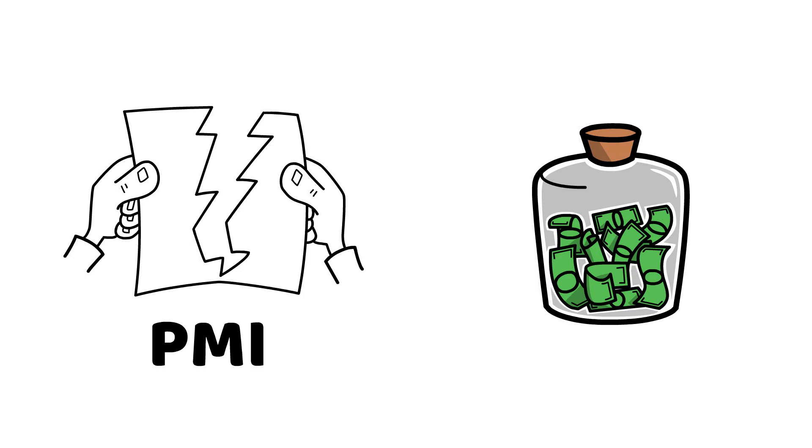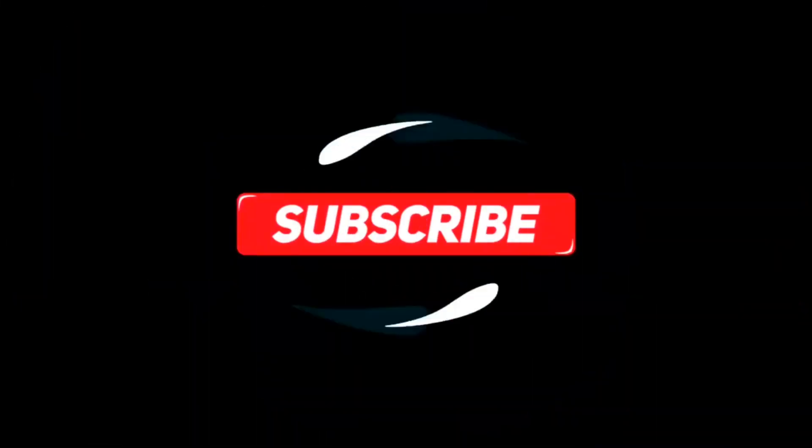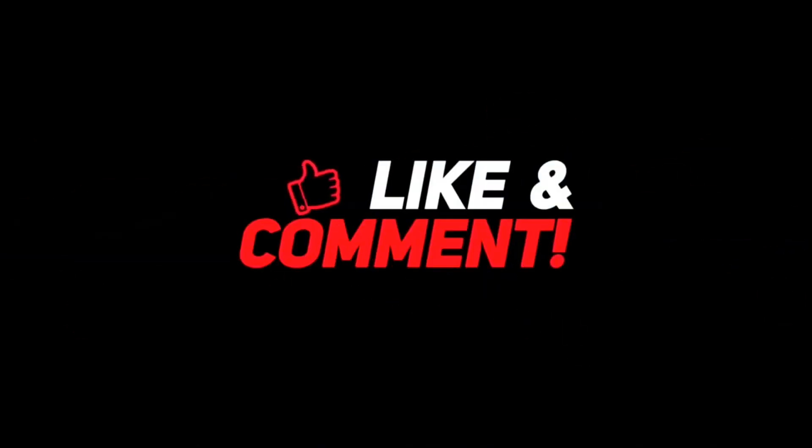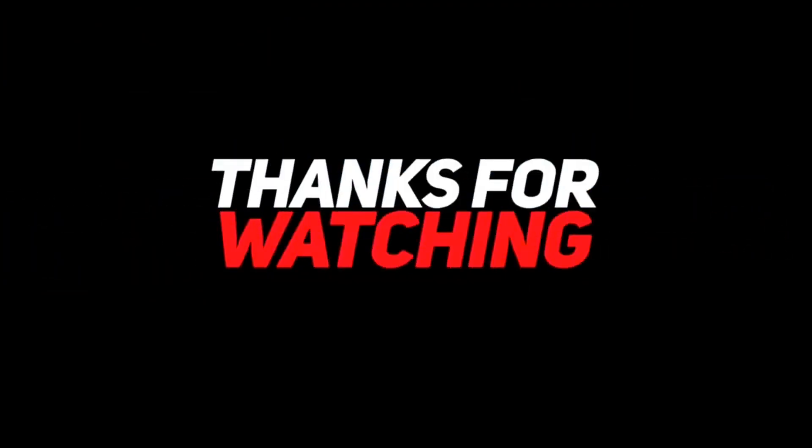If you found this video helpful, don't forget to subscribe to our channel for more informative videos like this in the future. Thanks for watching! See you next time!